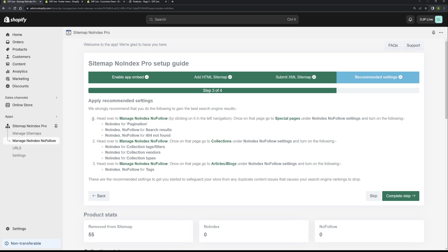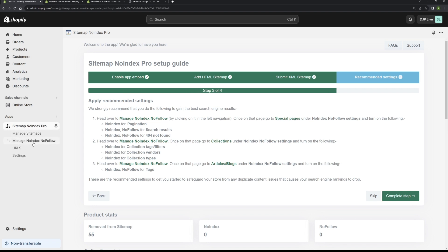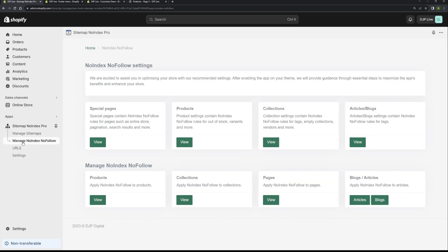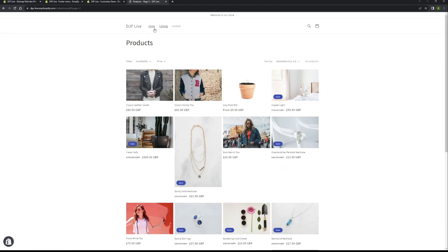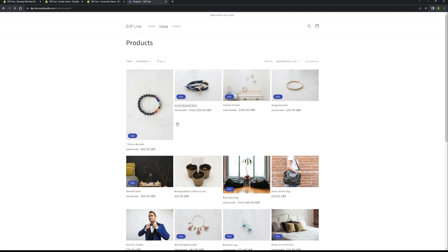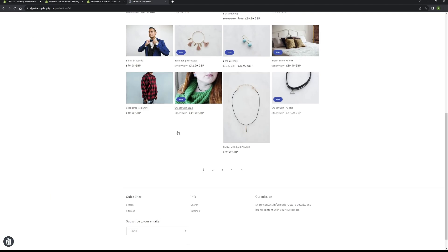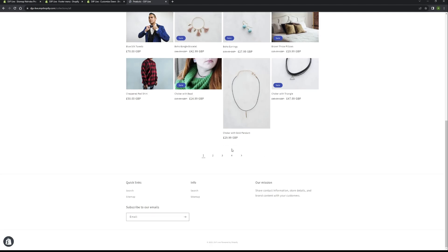The first settings we need to apply are in the special pages section. You can either click this link here or go into the navigation here. If we go and click this one here and then go into special pages, we want to turn on noindex for pagination. Now what pagination is, is if you, on your collections page, you will notice that you will have page two, page three, page four. Page one will always be indexed.